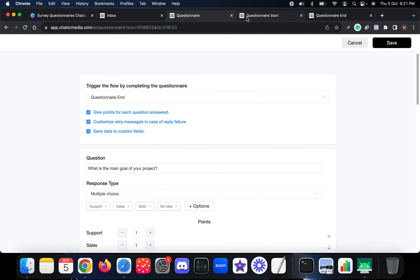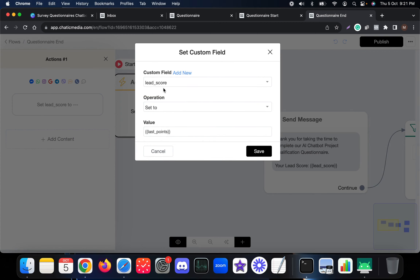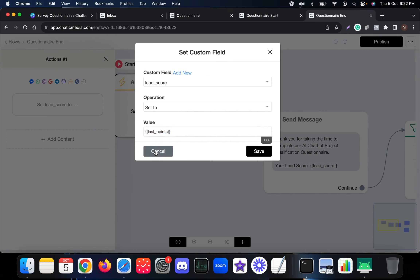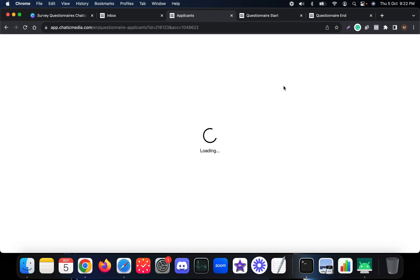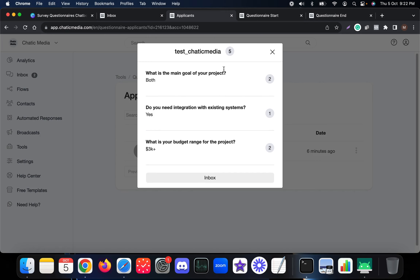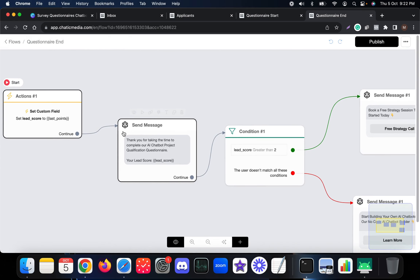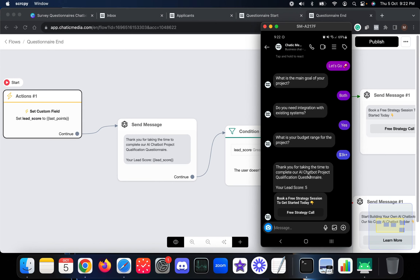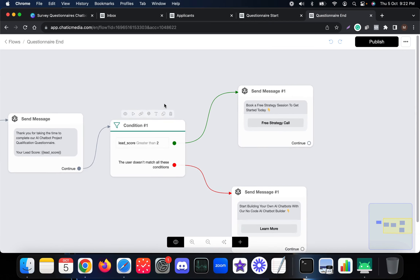In the Questionnaire End Flow, we start with a number custom field called 'lead score'. We use the system field 'last points', which captures the total number of questionnaire points for a particular customer. Once the customer completes the questionnaire and points are assigned, we capture this as a variable and save it to our own custom variable. Then we send a message: 'Thank you for taking time to complete our chatbot project qualification questionnaire. Your lead score is [lead score value].'